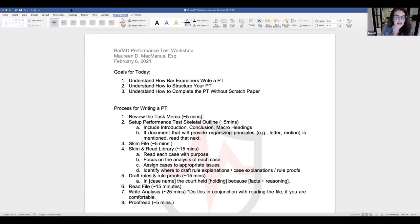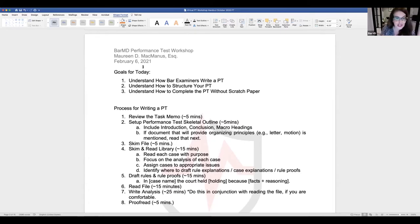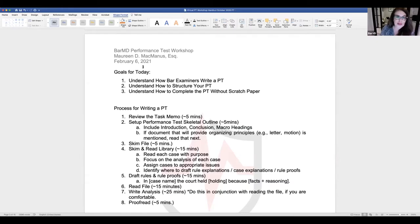Goals for today: understand how the bar examiners write the performance test; understand how to structure your performance test; and understand how to complete it without scratch paper. You can use scratch paper, but given the time crunch in a performance test, I think being able to do it without relying on scratch paper is very beneficial.